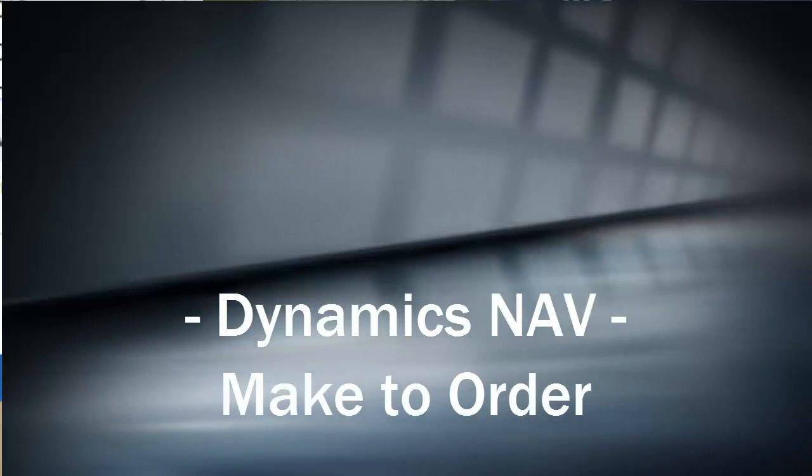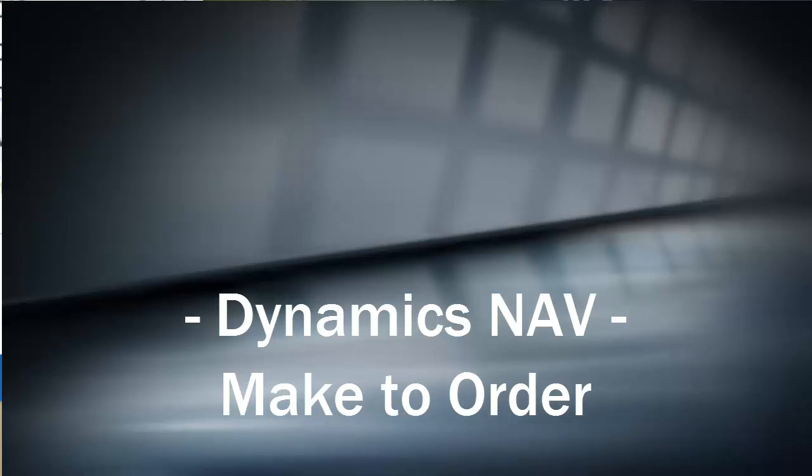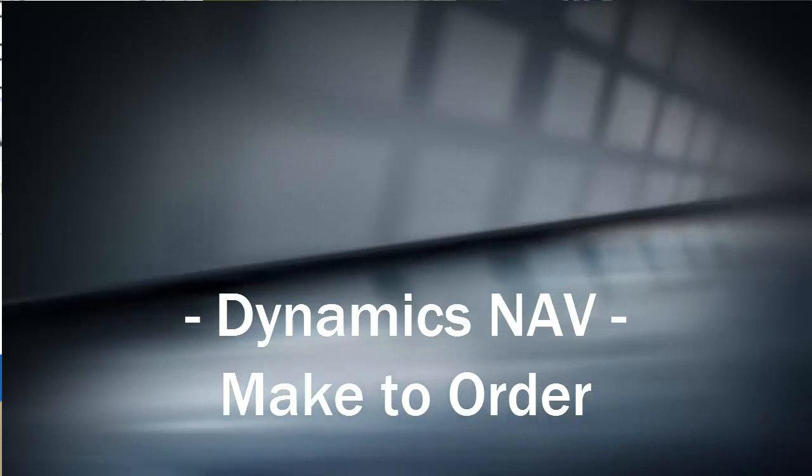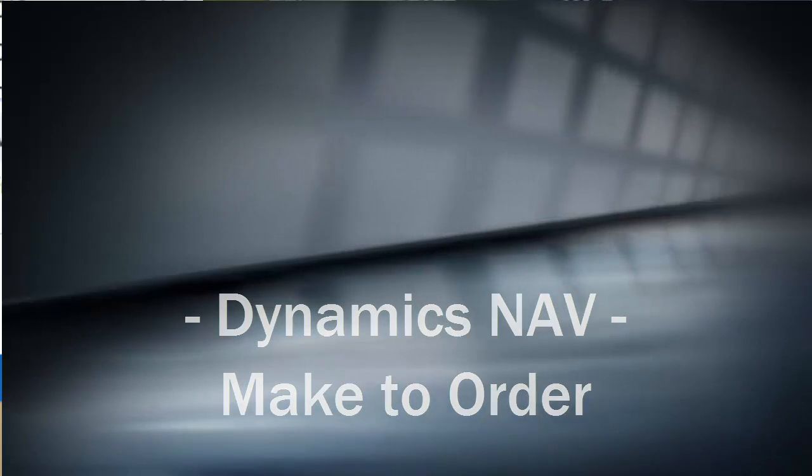Hello again, my name is Ben Baxter with Accent Software, and we're going to walk you through another Dynamics NAV manufacturing capability.